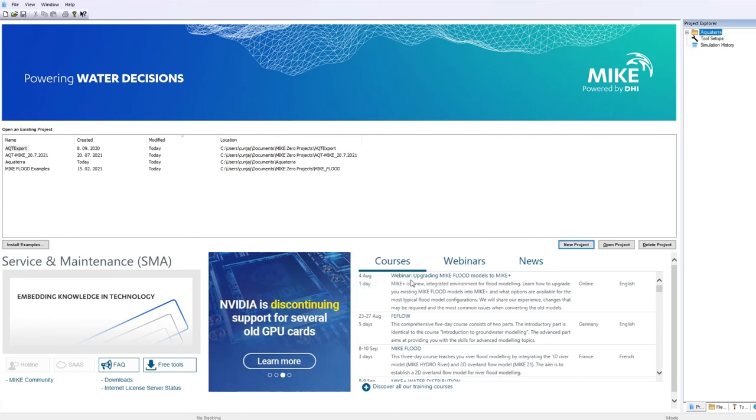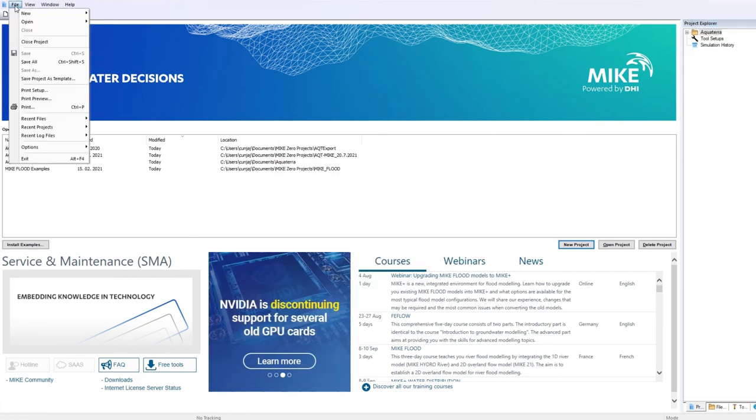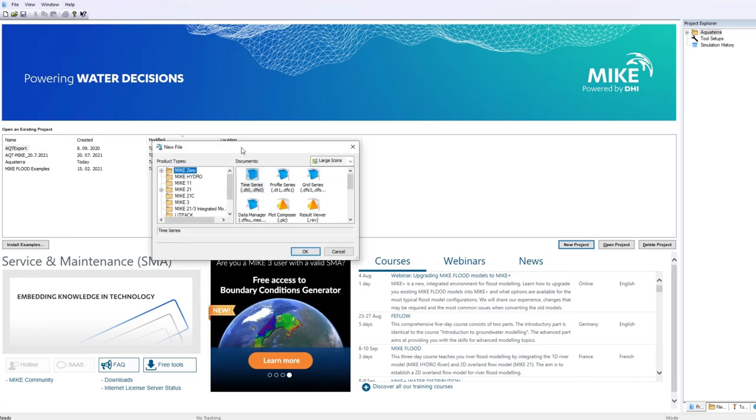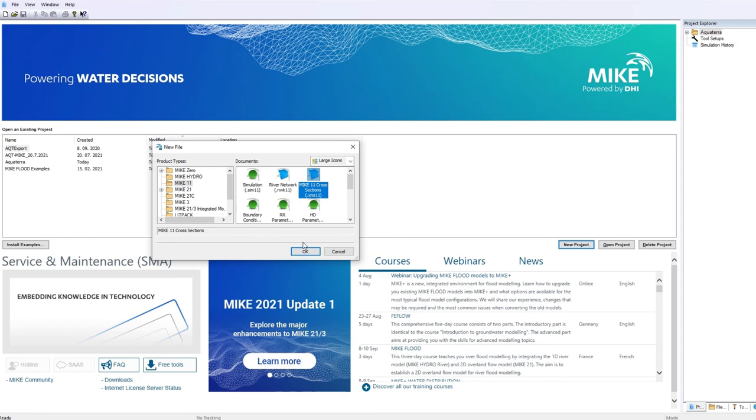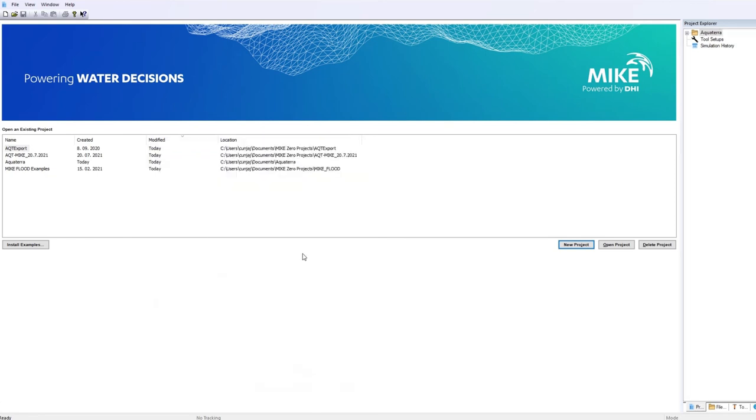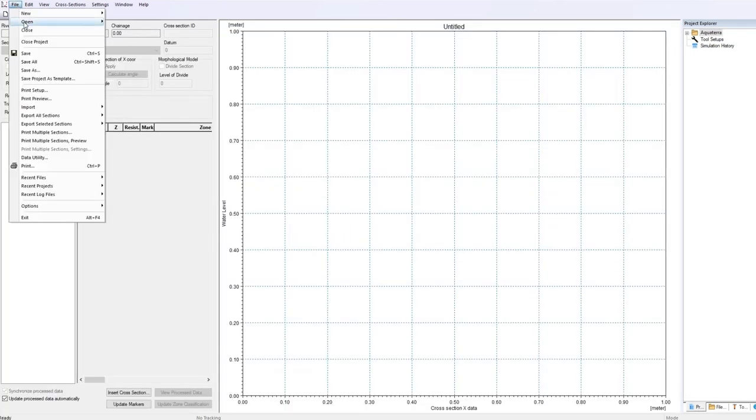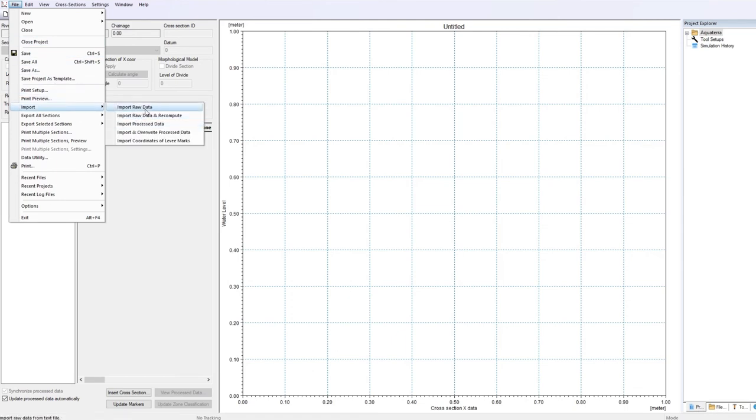Open your mic project, go under file, new, select mic 11 module and add a new cross-sections file. Now we can import the cross-sections using file import import row data.